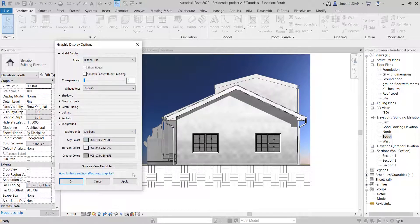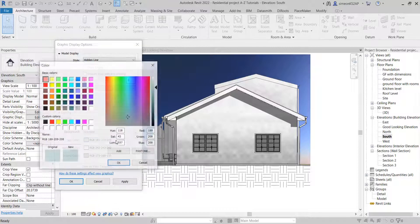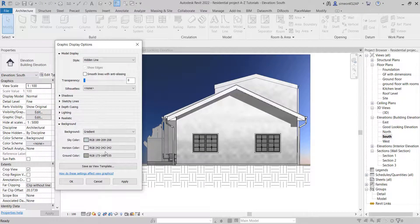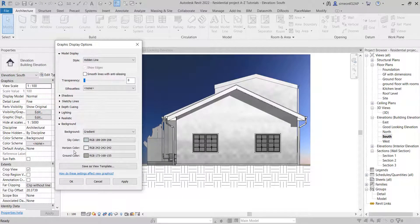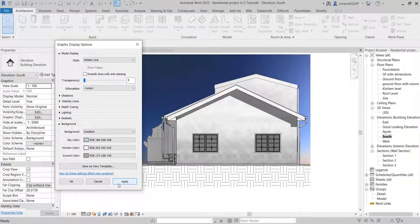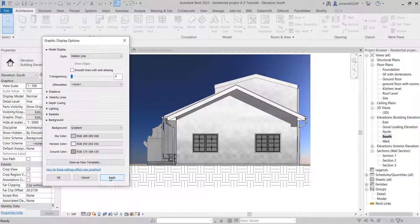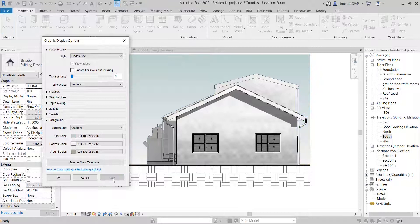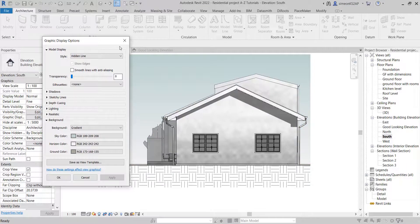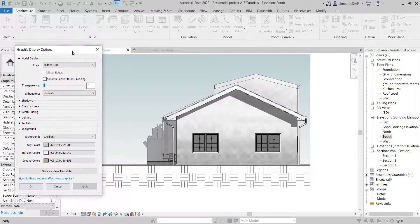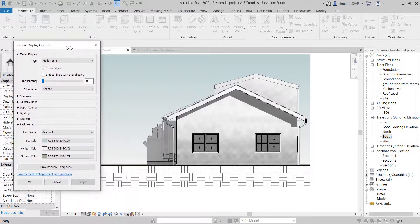You can customize here what colors you want in the background, the horizon, and the ground color. Now you are going to go ahead and apply this one. You can now see that we have a really nice-looking elevation here.